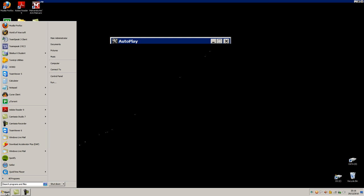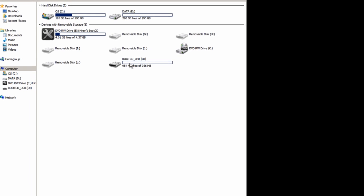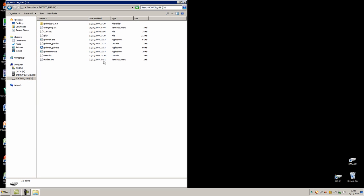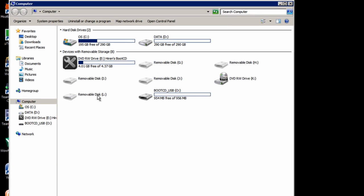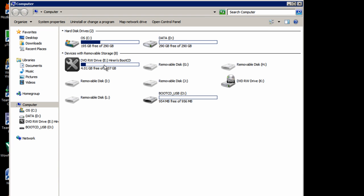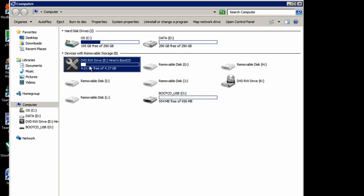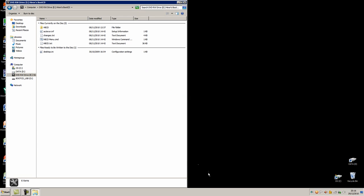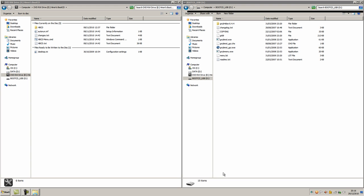Now, go to My Computer, open up your USB, keep that there. Go to My Computer again and open up the CD.